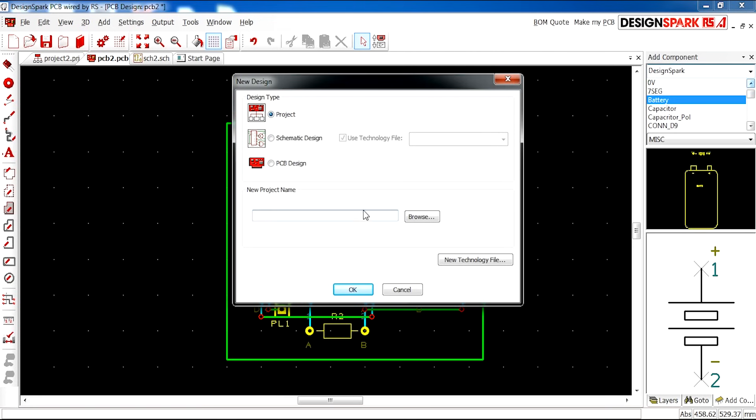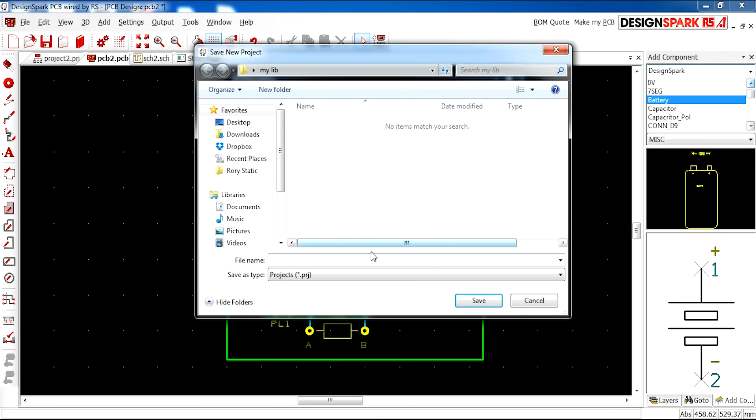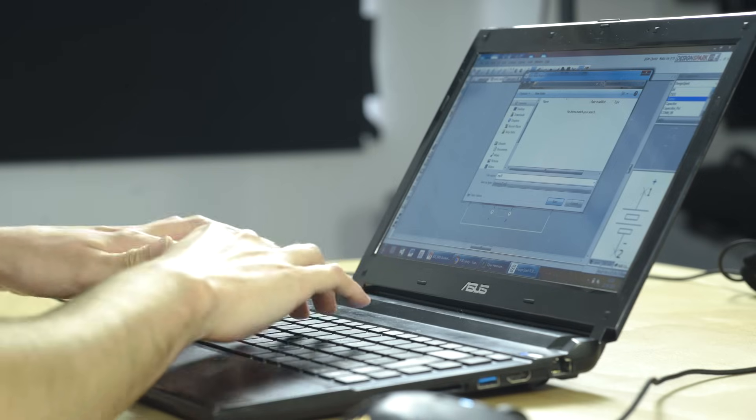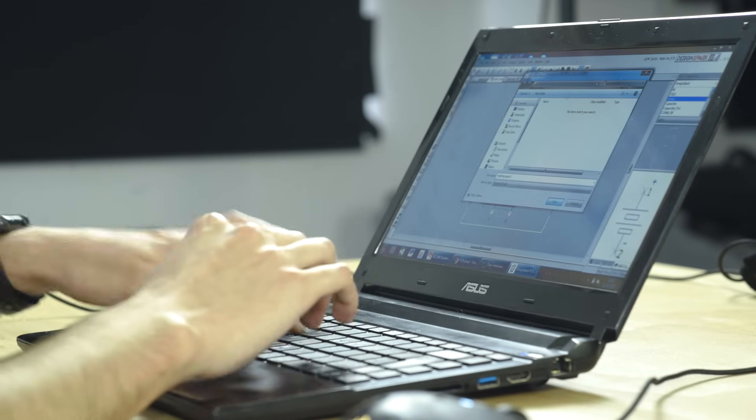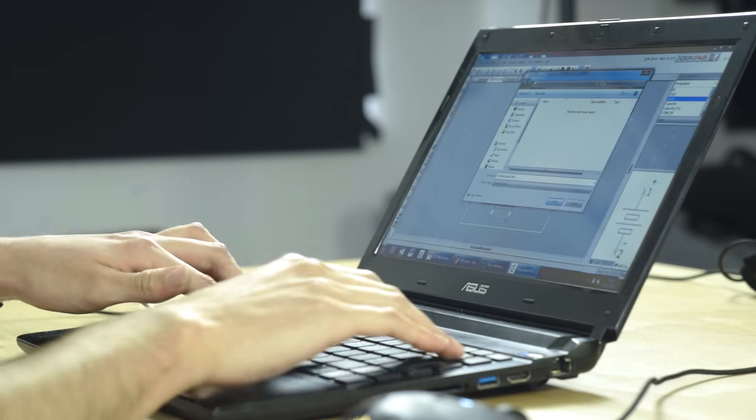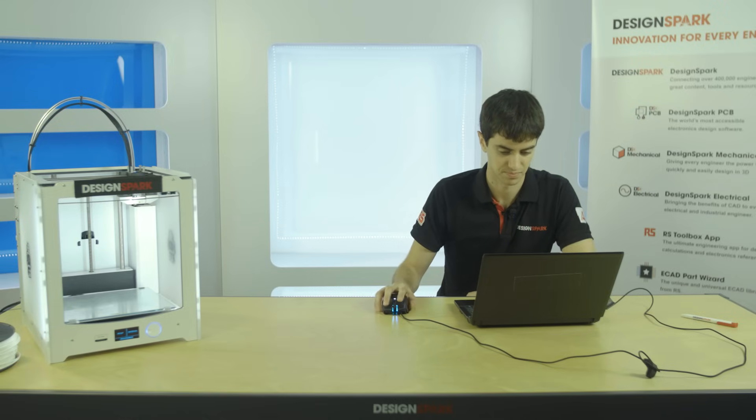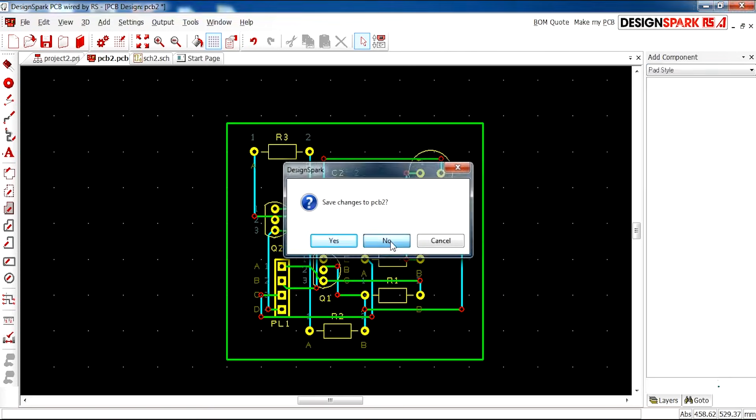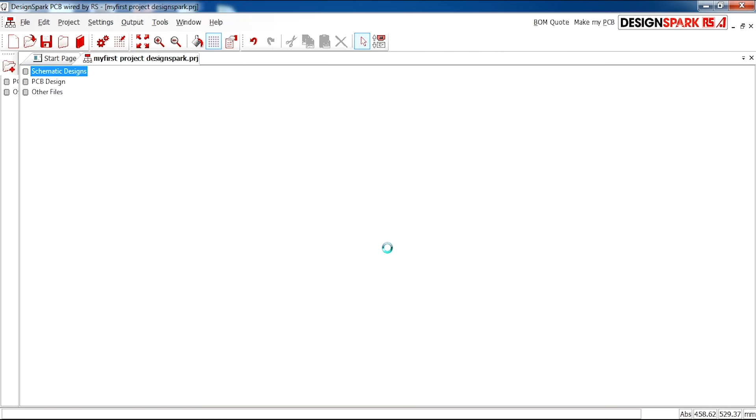You can name your project. I'm going to store it and call it 'My First Project DesignSpark.'